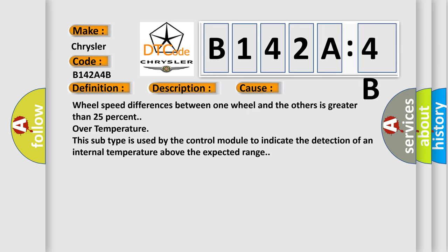Wheel speed differences between one wheel and the others is greater than 25% over temperature. This subtype is used by the control module to indicate the detection of an internal temperature above the expected range.